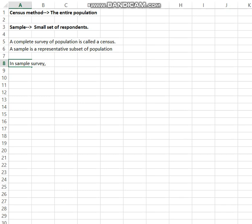In a sample survey, the inferences are drawn by using the sample. We collect only limited data from the representative subset of the population, then generalize the result as the population behavior. This is the main concept related to census and sample.